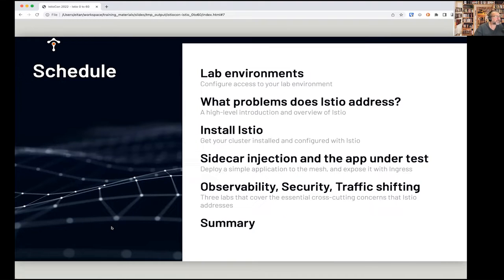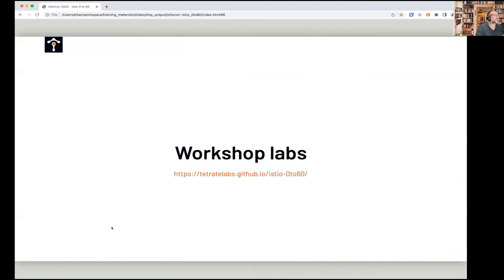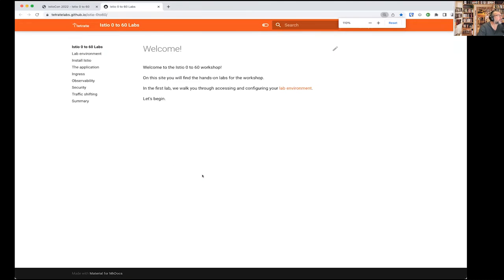It gets really interesting once we've got an application installed and running — then we can start looking at the different facets of our system, whether it's observability, security, or traffic shifting that Istio makes possible. Our slides — a PDF copy — are posted to the Slack channel for you to download. We also have our workshop materials and we'll put that in Slack as well.